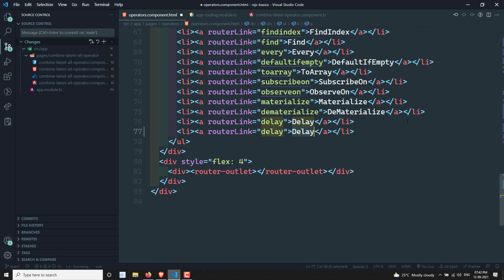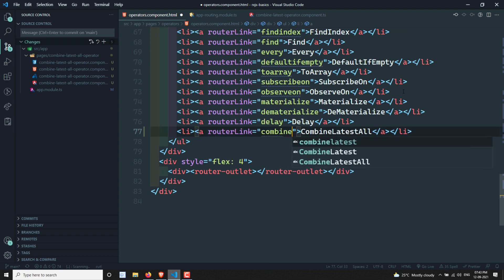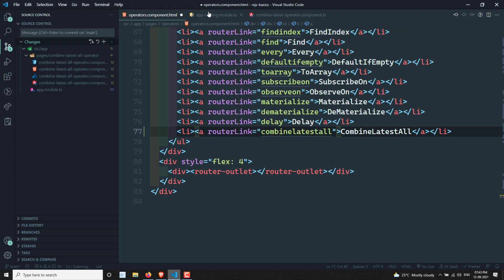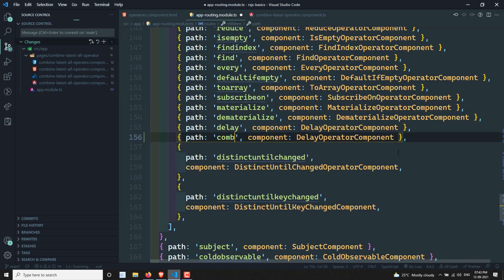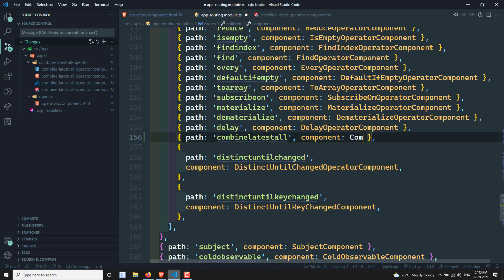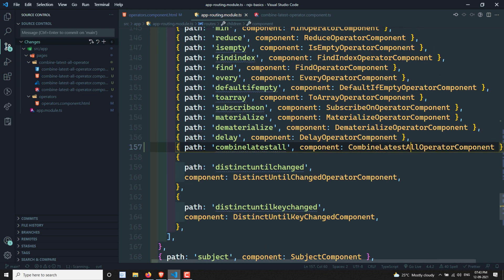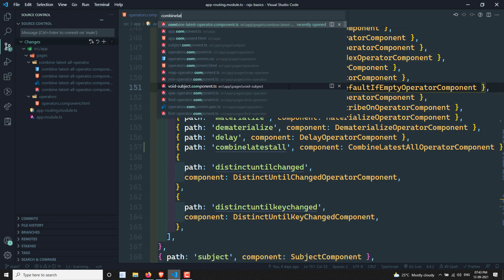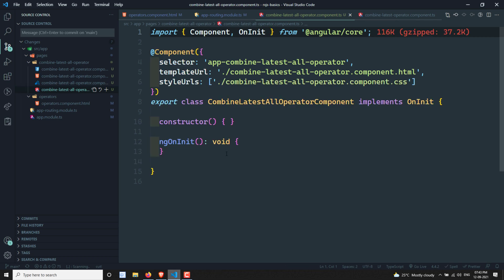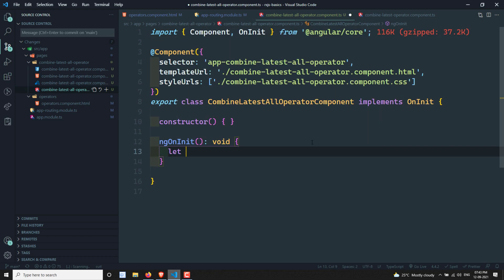Now let's look at combineLatestAll. I'll add it here and open the combineLatestAll operator file. I have a source observable — let's assume I have a source with values 'a' and 'b'.